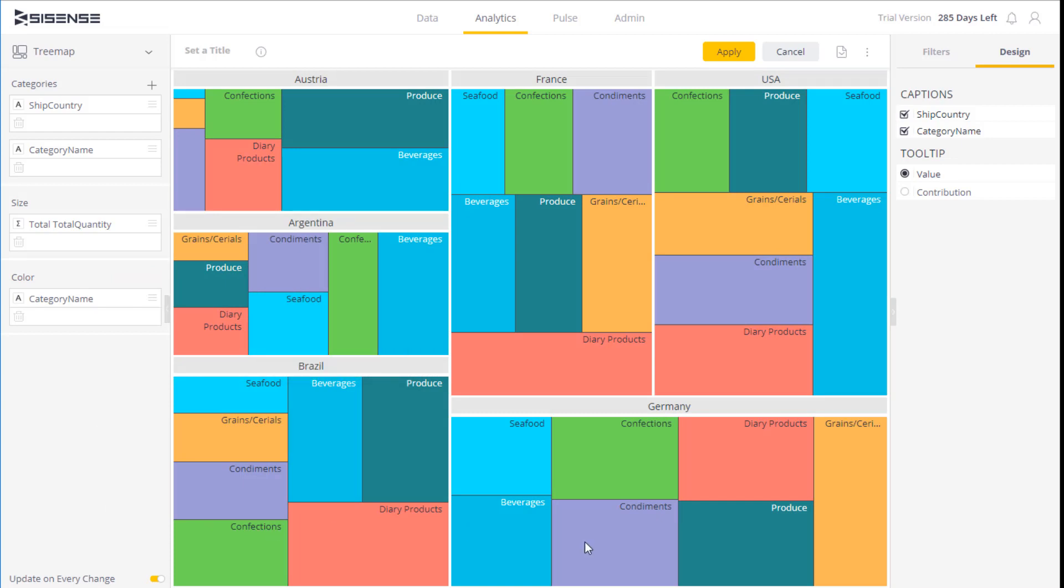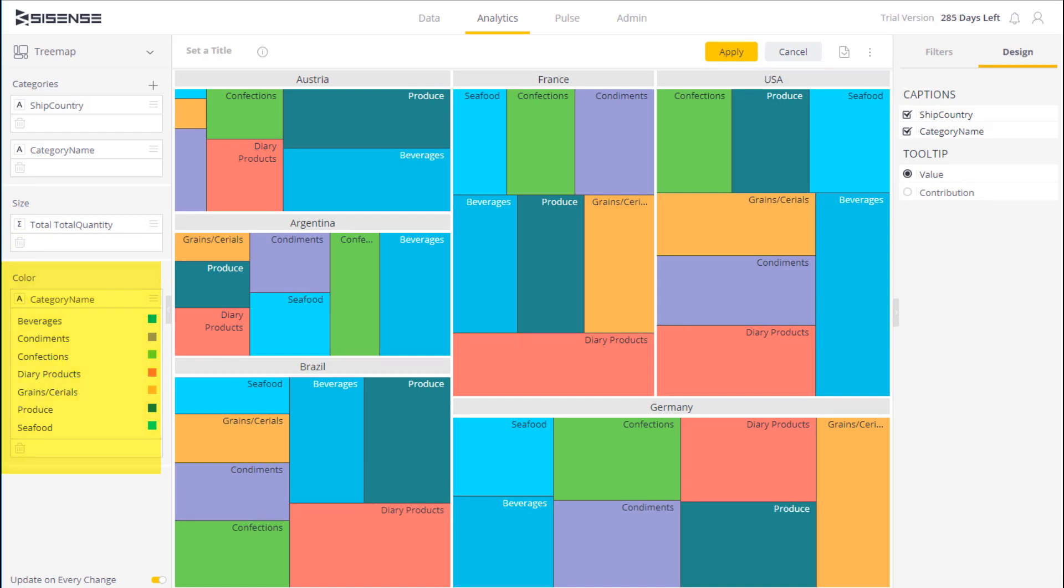So we can see that on the left here there are three factors we can select. The first are the categories, the way we want to break up the data. The second is the size, what determines the size of each block or segment. And lastly color, to determine how color is applied to different segments.